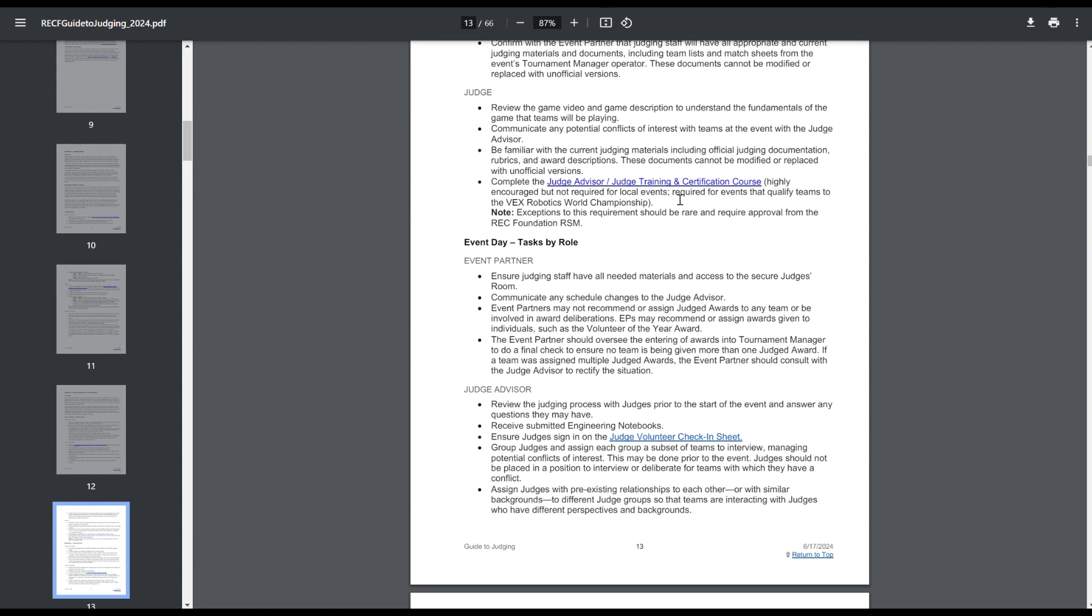Judges are supposed to do the judge's advisor role, it's not required for local events, but I believe this is new to the year. It is required for events that qualify teams for the VEX Worlds Championship, which is a bit of a pain for VEX U because almost every event qualifies for Worlds. Also makes hosting the state tournament a bit difficult, as you might have to get all 10 judges or whatever in order to fill out the certification course and signature events. I could also see that being a bit of a hassle, but it's definitely something that I think is important to have for these Worlds qualifying events.